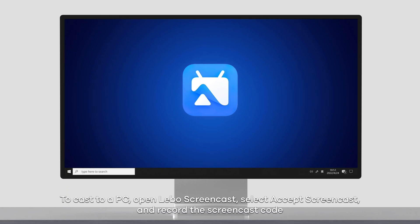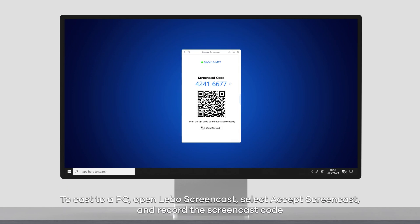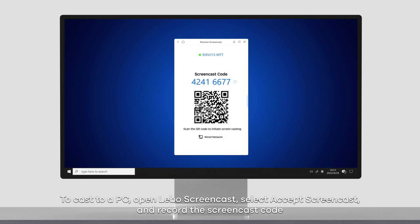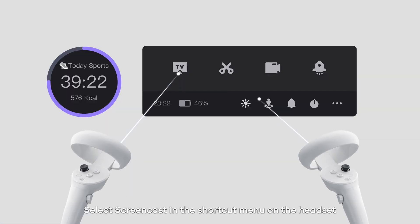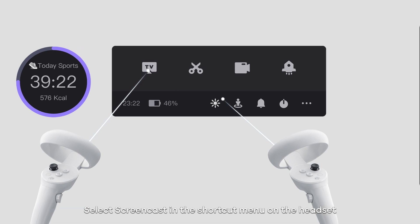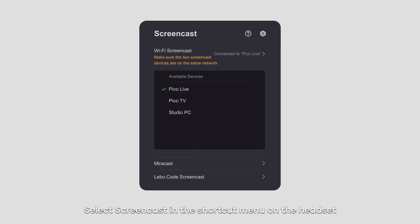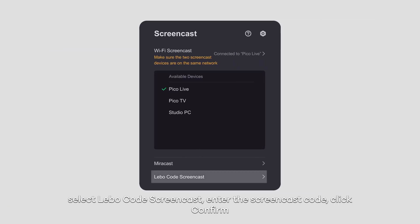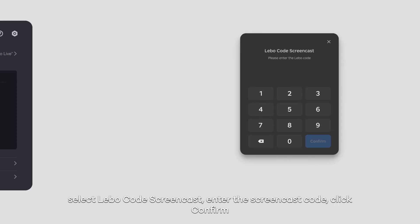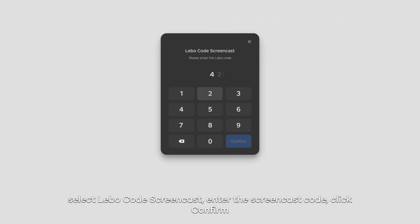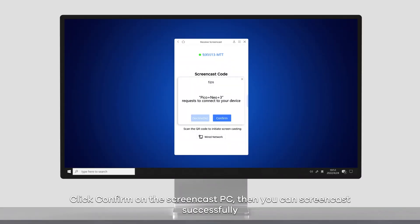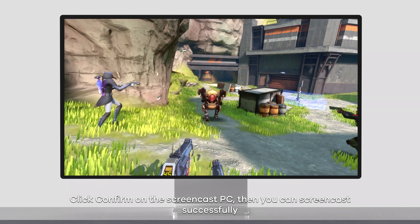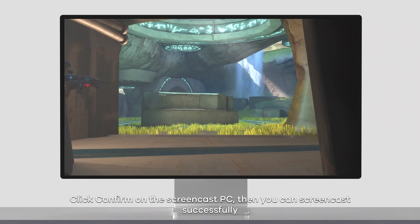To cast your PC, open Lebo screencast, select accept screencast and record the screencast code. Select screencast in the shortcut menu on the headset. Select Lebo code screencast, enter the screencast code, click confirm. Click confirm on the screencast PC, then you can screencast successfully.